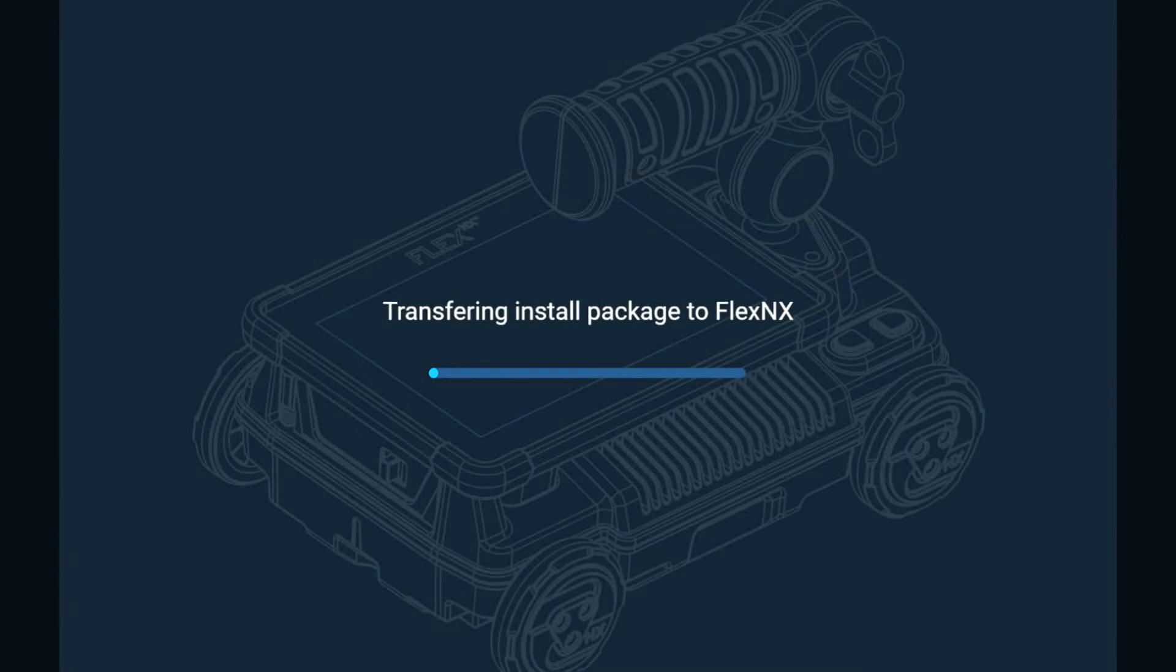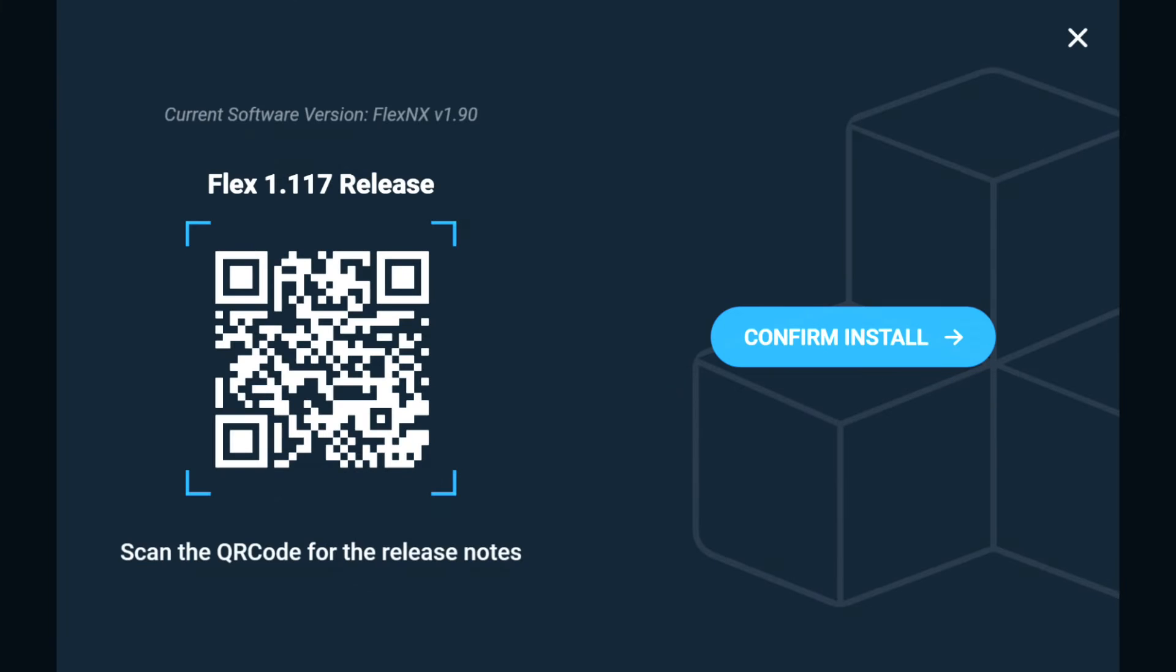Your Flex NX system will transfer the install package once a USB drive is detected. A new screen will appear once the transfer is complete.